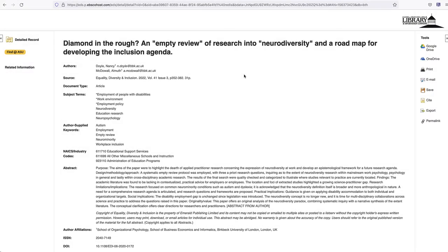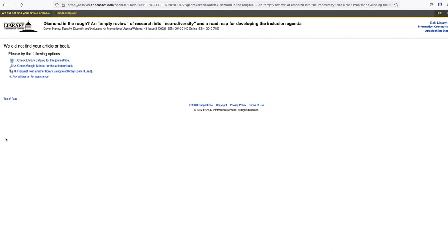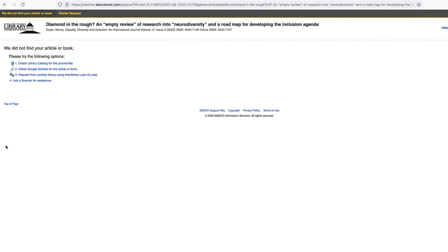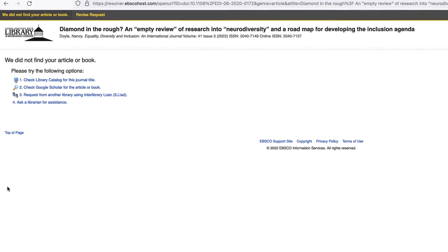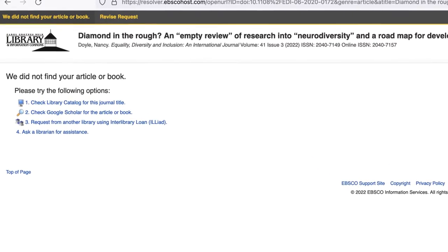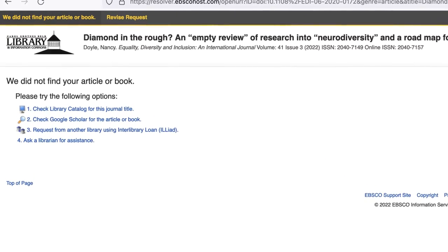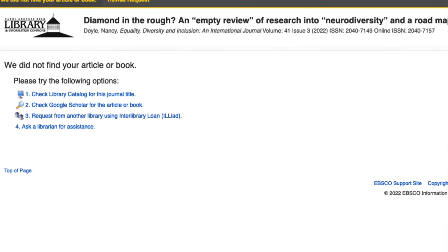And here is a third and final example. We are unable to locate the book or article through the most direct options. If this is the case, you will be directed to a page with four additional options. The first option is to check the library catalog for this journal title. Click the link to check.